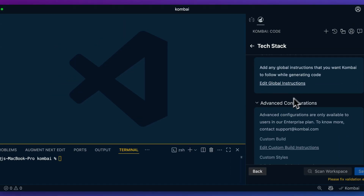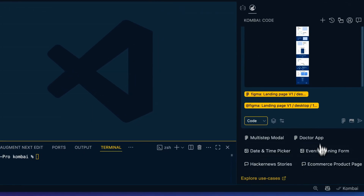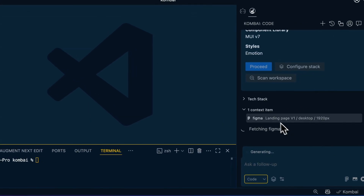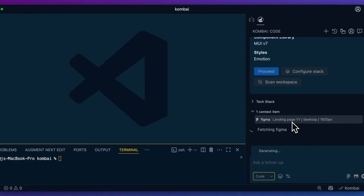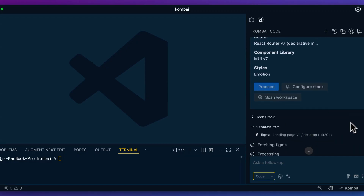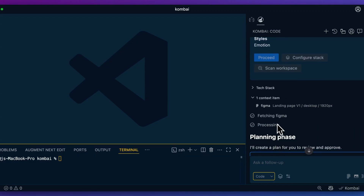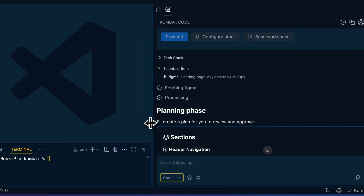Additionally, we can set our global instructions or advanced configurations, but for now I'm just going to leave that as is. As soon as I submit that, we'll see we're passing in the context of our Figma file. It's going to grab all the contents of what it needs to start generating, and it will begin to work through the process.